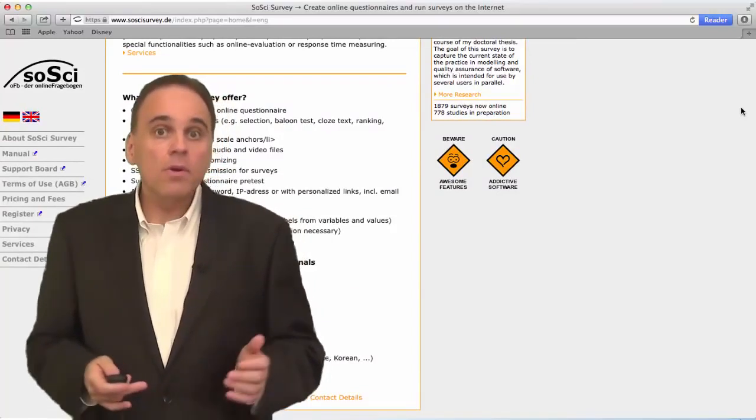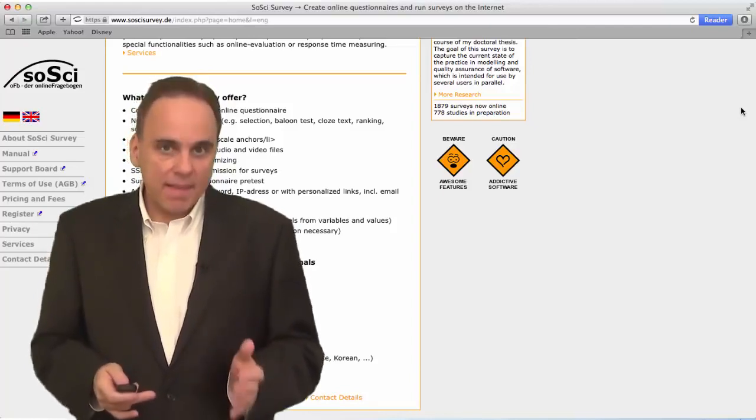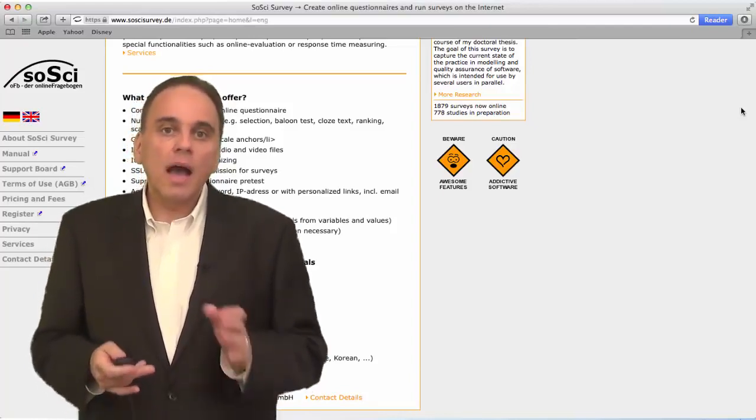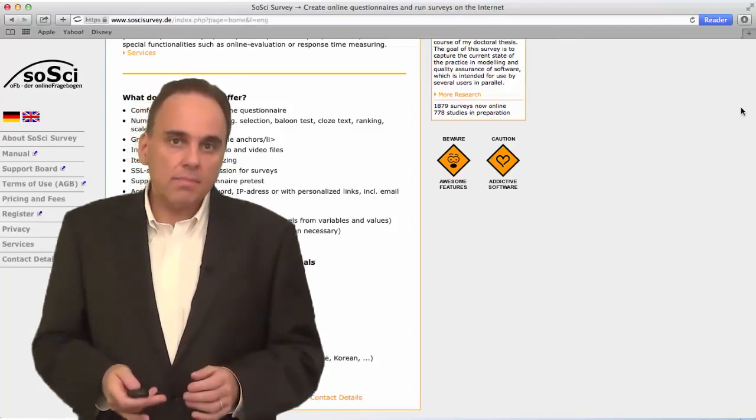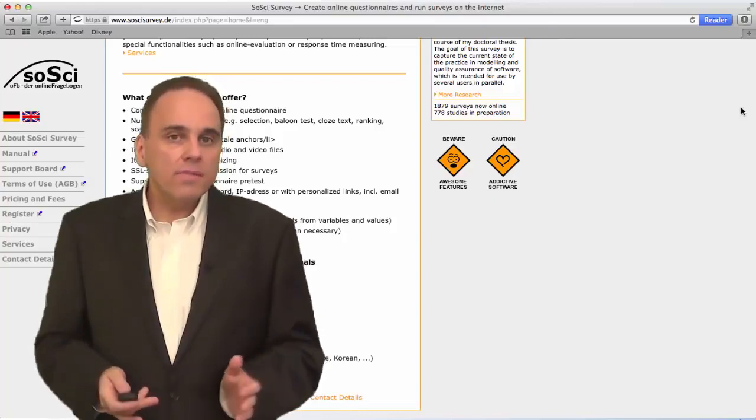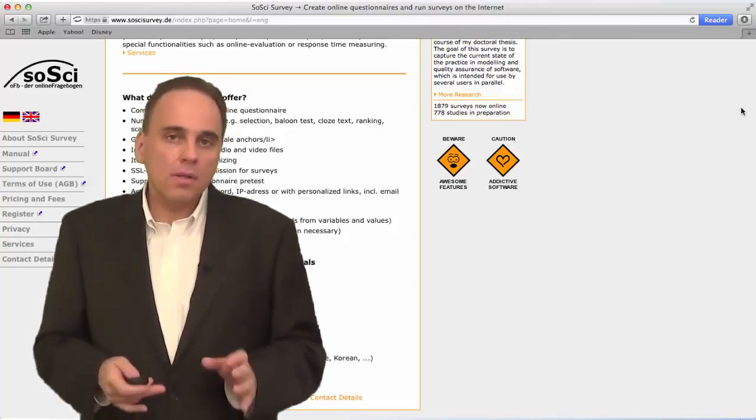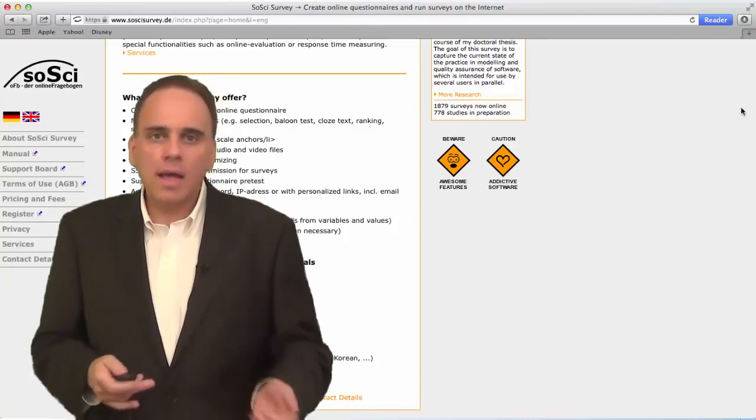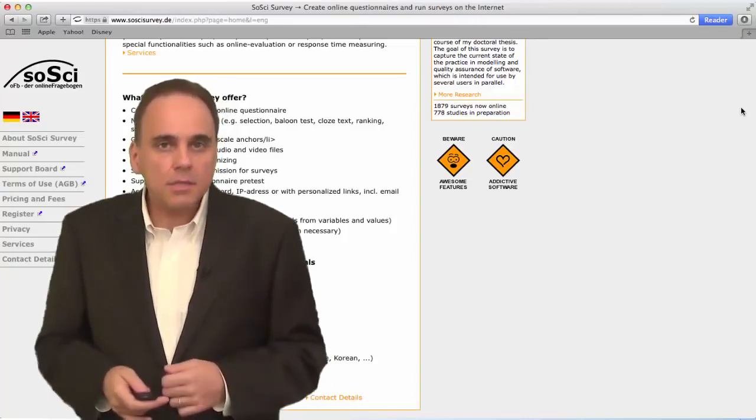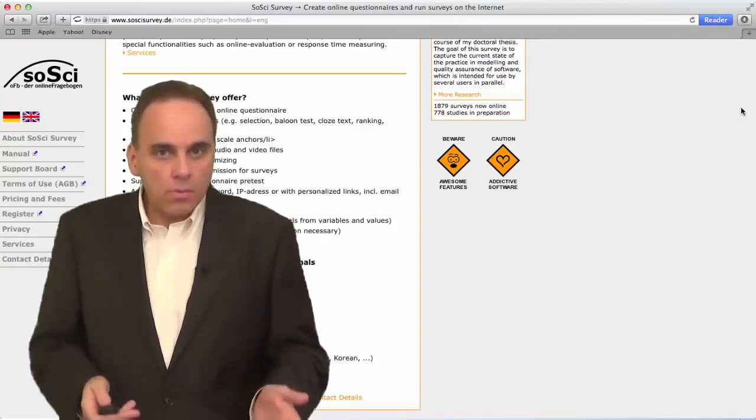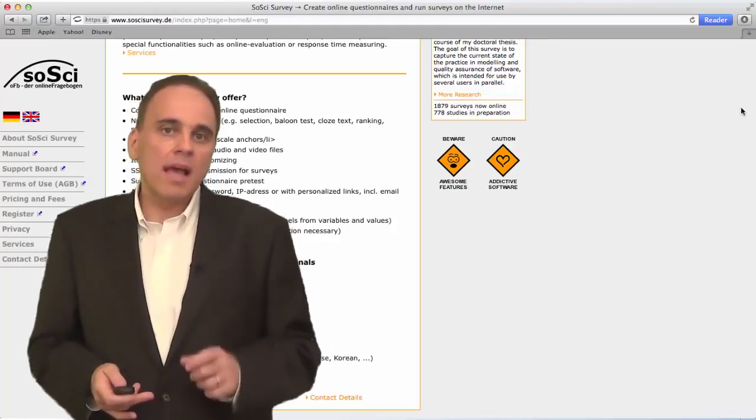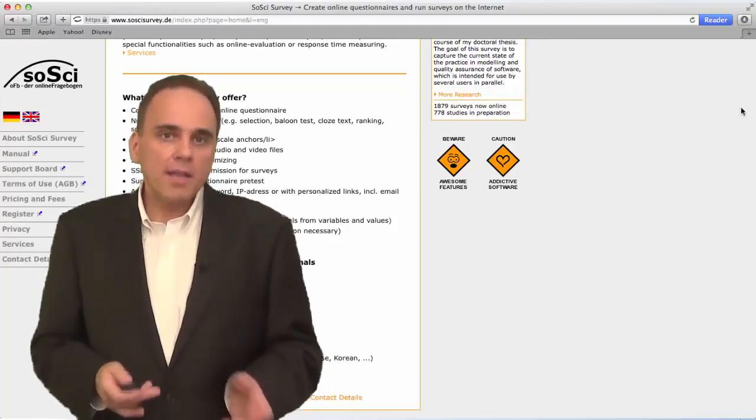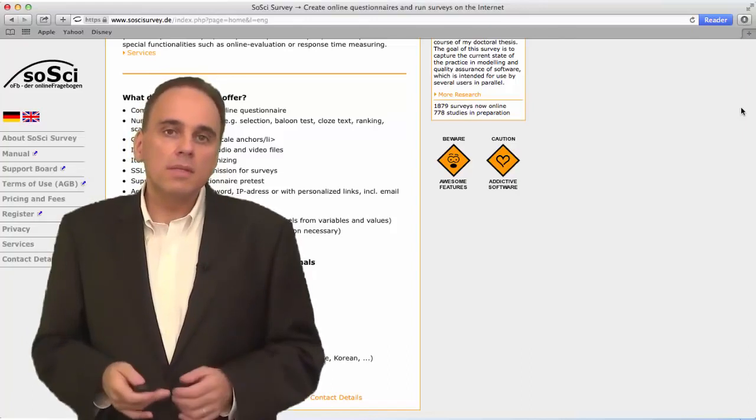Check out my video Data Analysis in SPSS Made Easy to learn how to analyze survey data. SociSurvey is free if you use it for a non-commercial academic research project like a class project, a thesis or a dissertation. You can also use it for commercial marketing research, but you'll have to pay for that use. Check out their terms and conditions for more details.